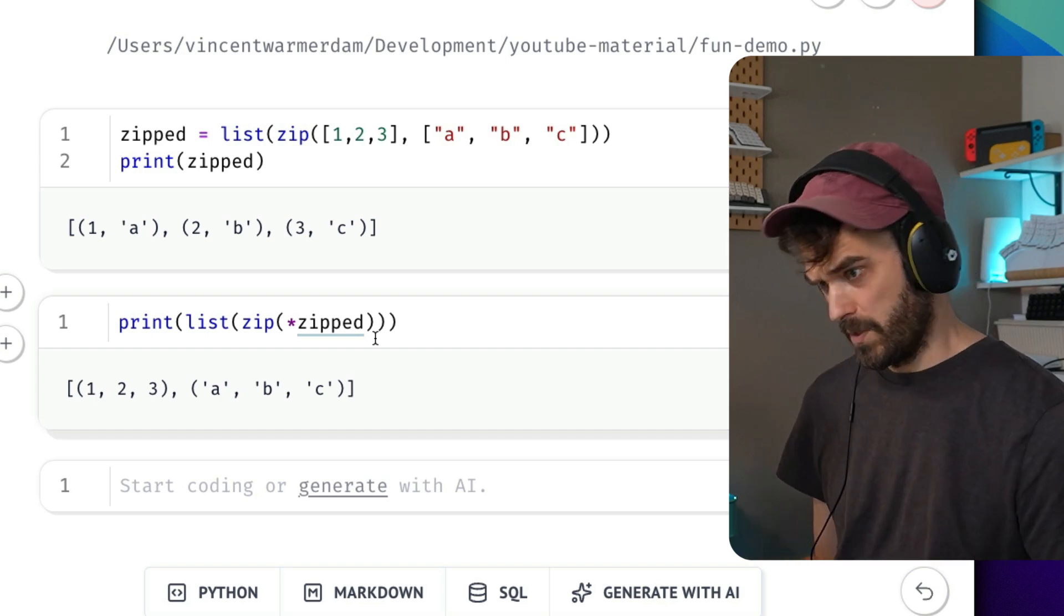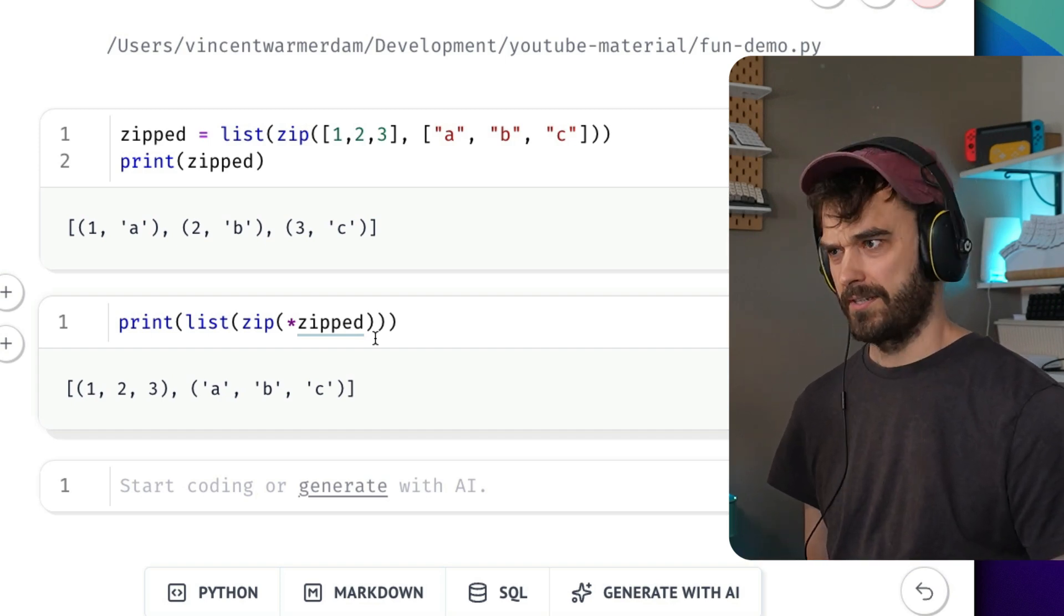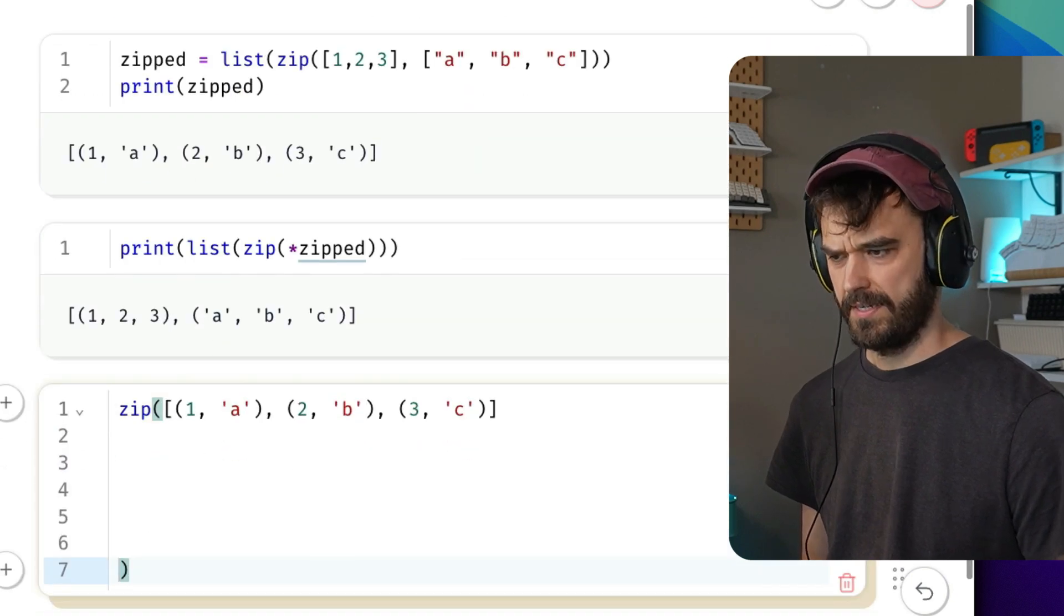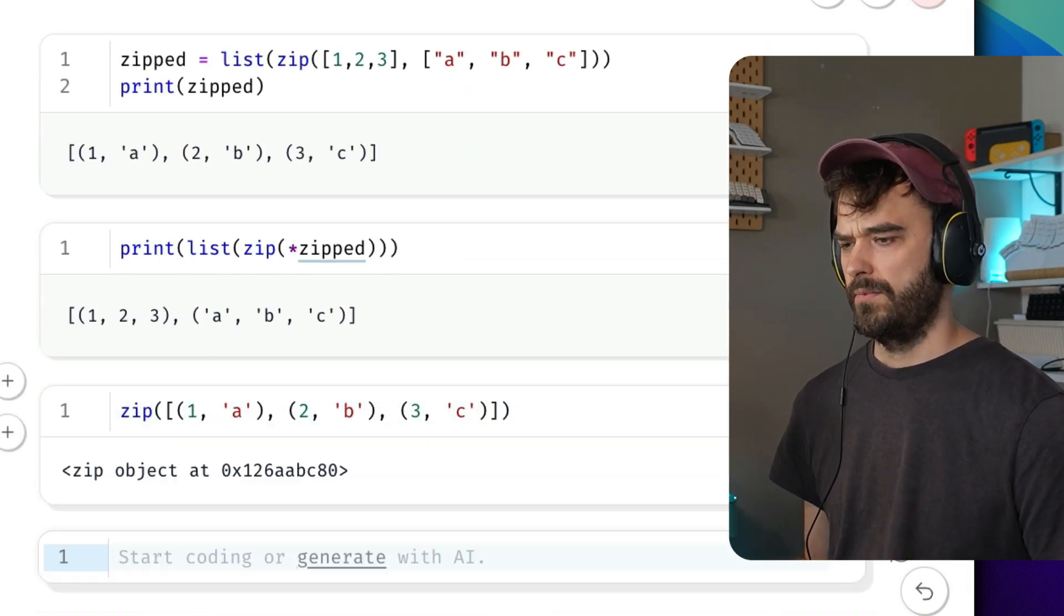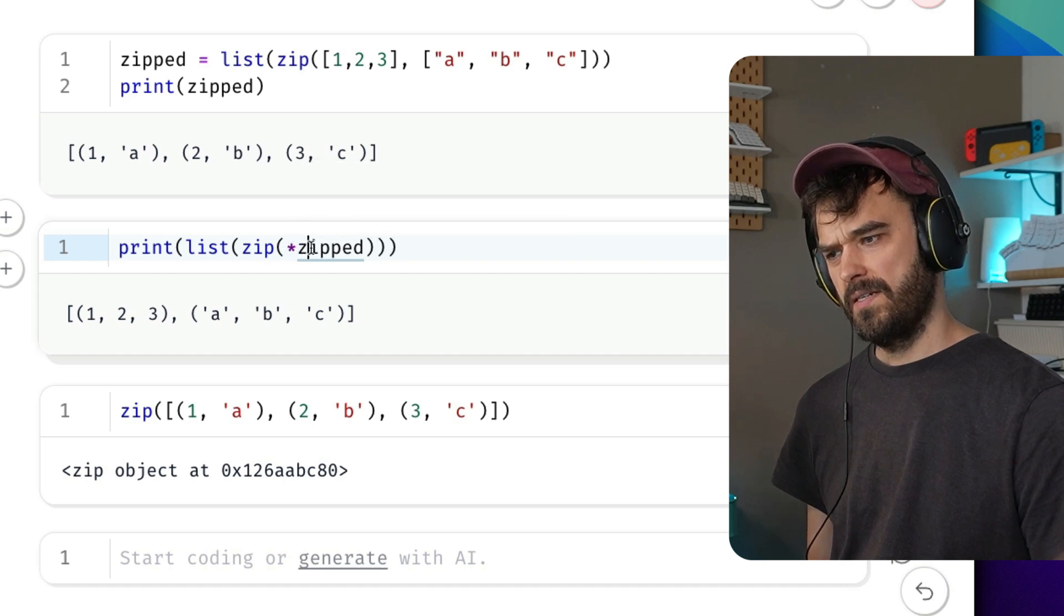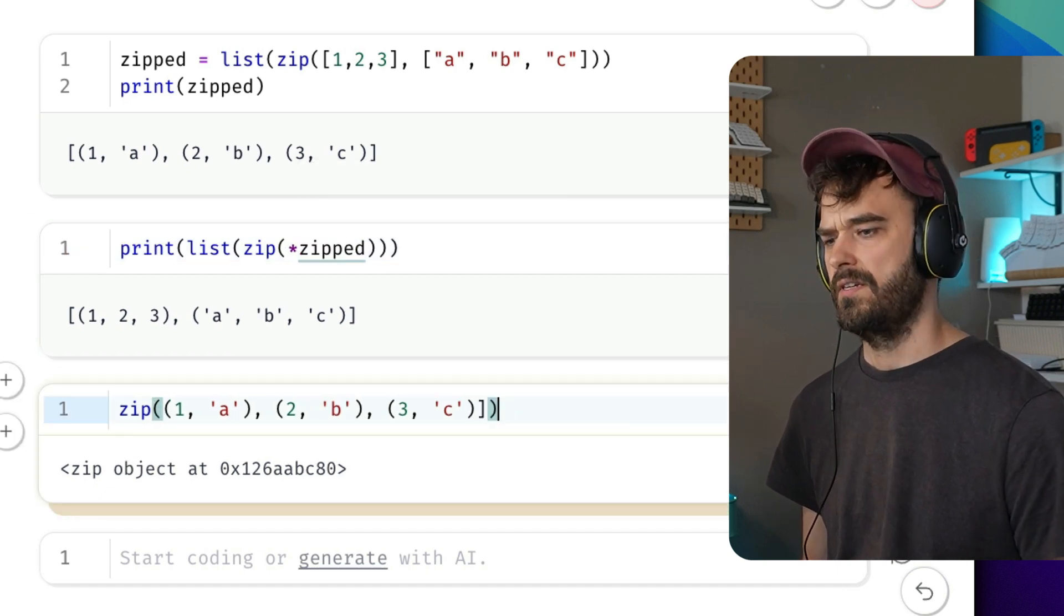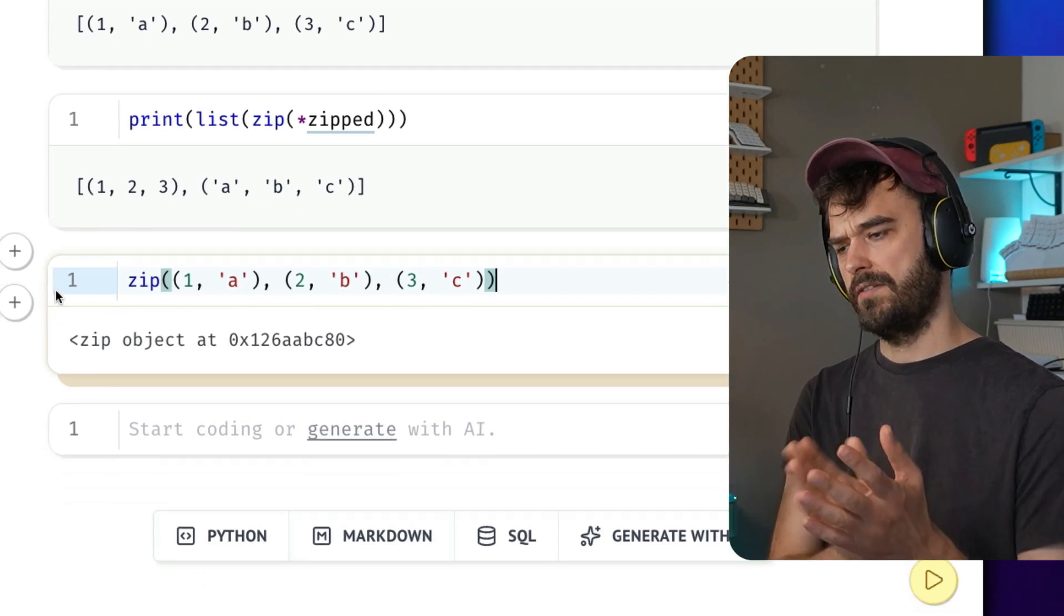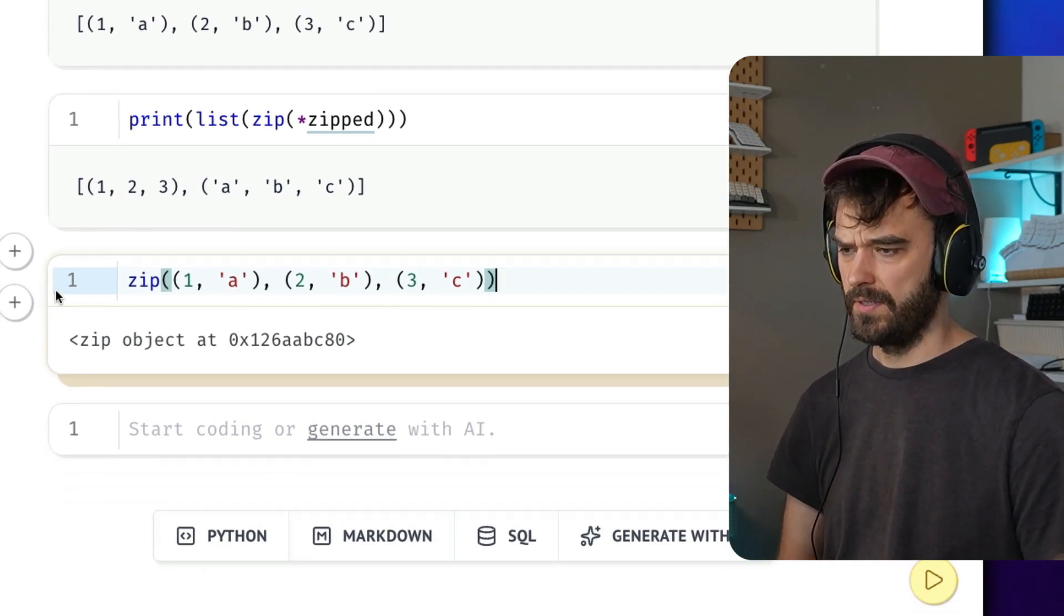Now, you might wonder why this works. So again, let's copy the input there. In this case, I'm being explicit about it. And let's imagine what should go out here. You'll notice that I'm calling star zipped over here, which means that we can think away the list here. And okay, that means that this function has three inputs, and they're all tuples.